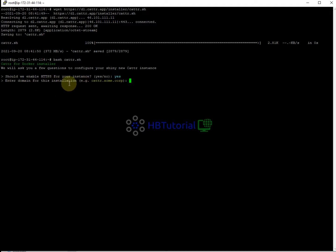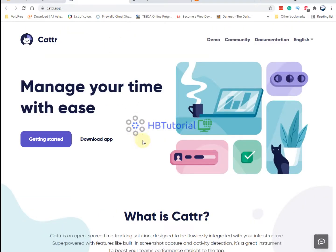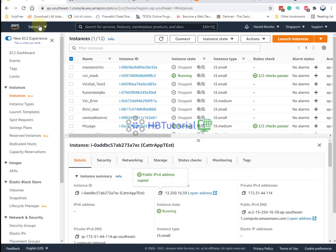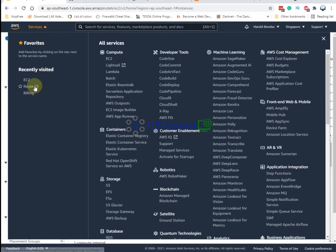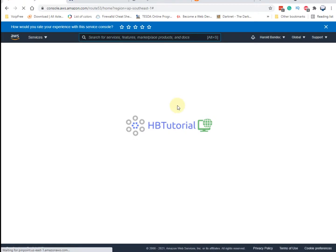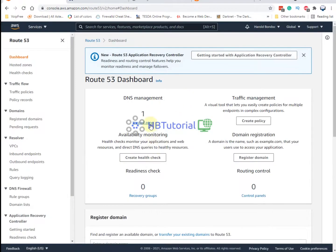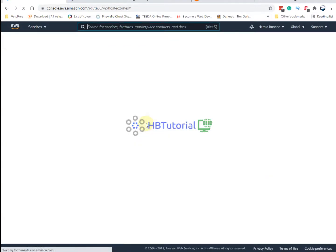The script will ask you to enter a domain name, so you need to have a domain name ready. We will create a domain name using AWS Route 53. Click on Route 53, then go to Hosted Zones.